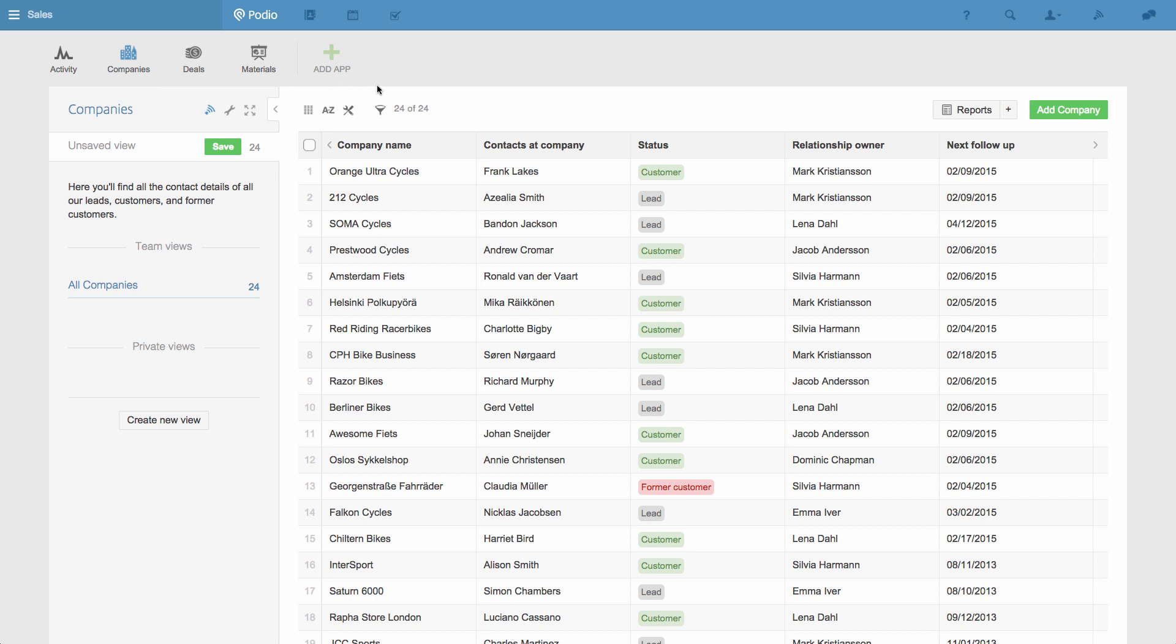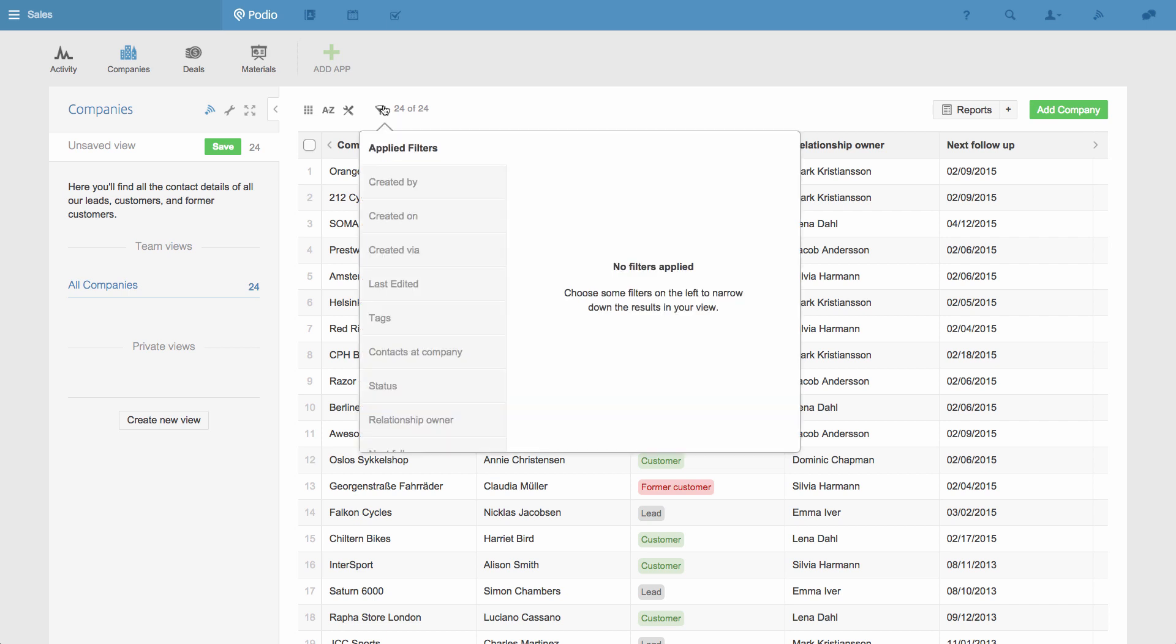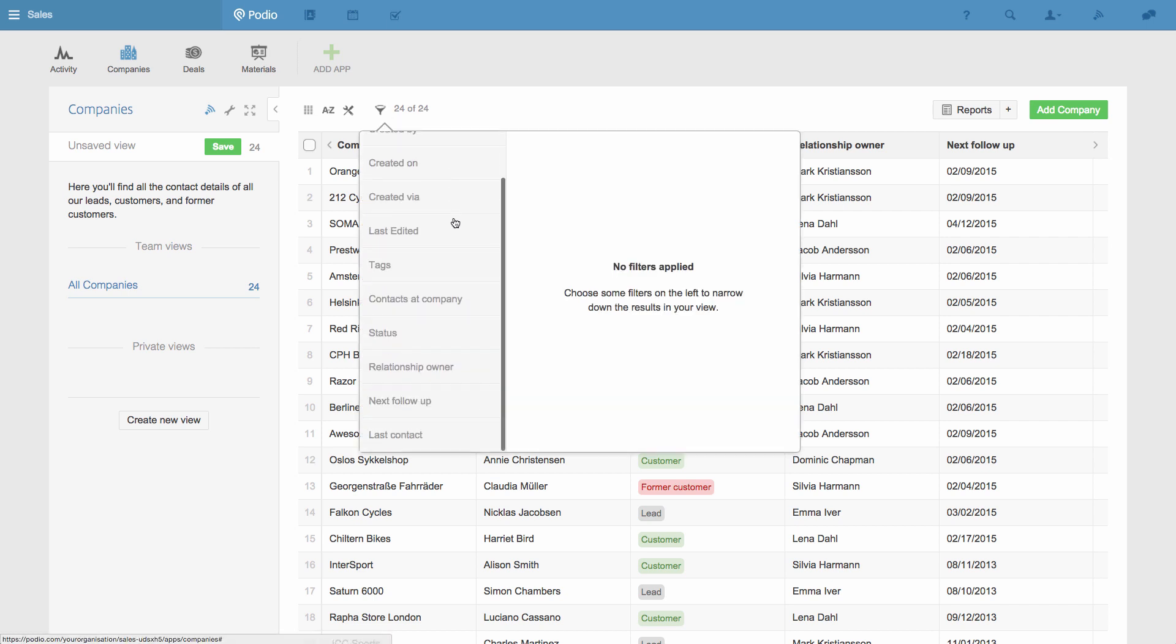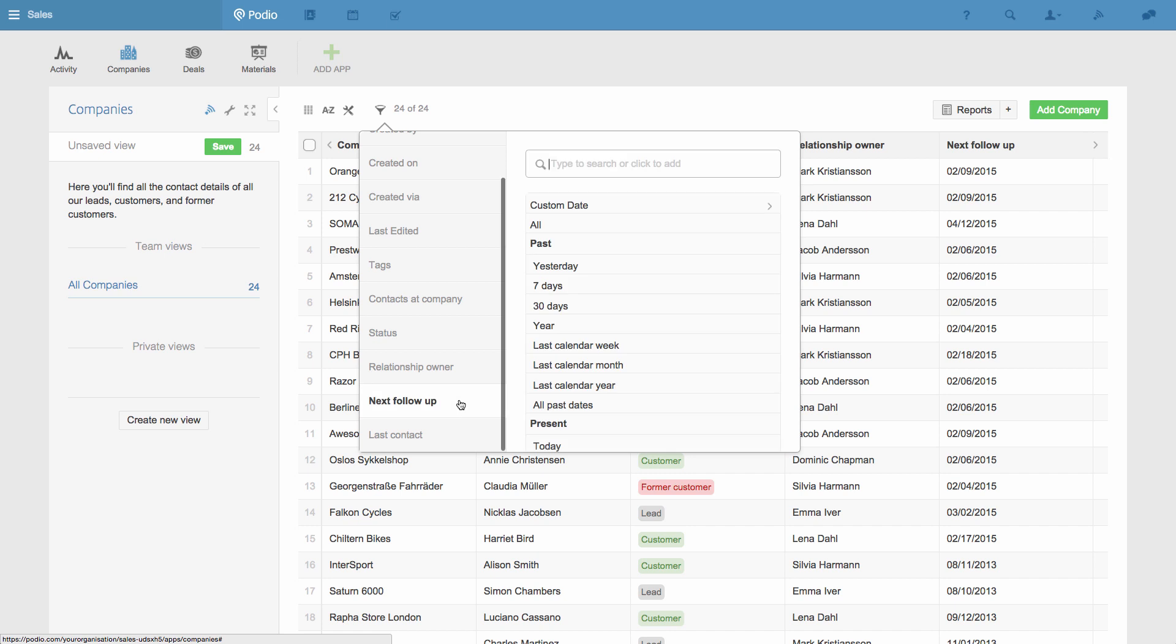So firstly, I'm going to filter the items to show only the companies that need to be contacted in the next seven days.